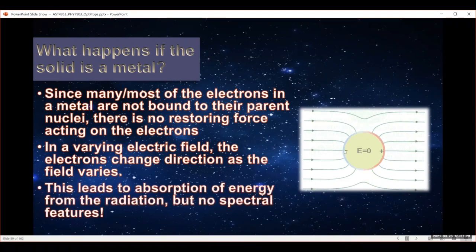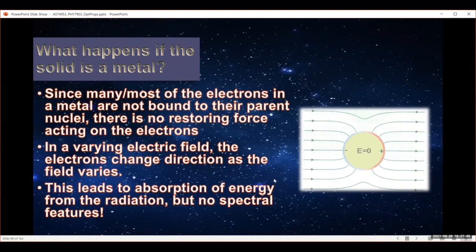This takes some energy — you are passing energy to the electrons by having them accelerate in one direction, then the other, then the other. So you do lose energy from the light, but since the electrons are not bound to anything, you don't get the same effect. You don't get spectral features; you get absorption of energy across pretty much all energies, but you do not get a nice spiky feature like we see for ionic dielectric materials.